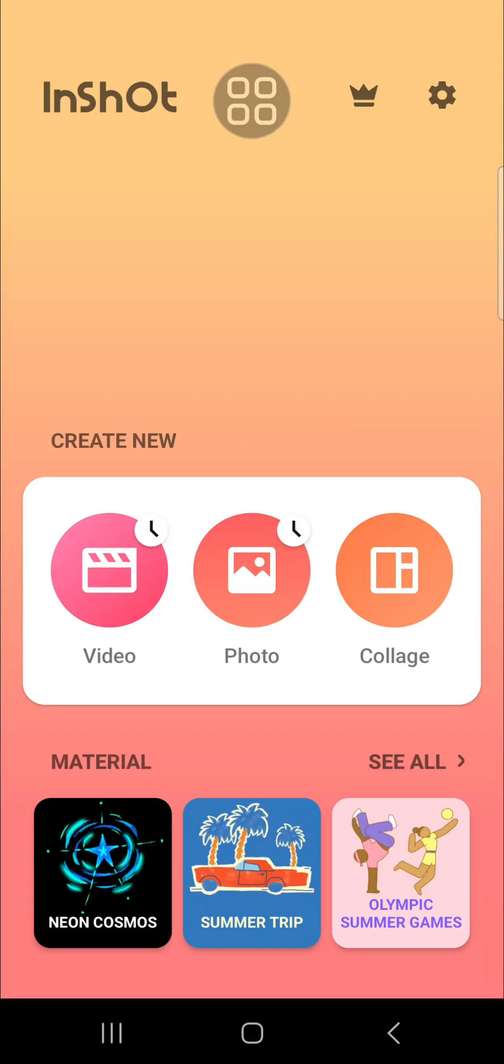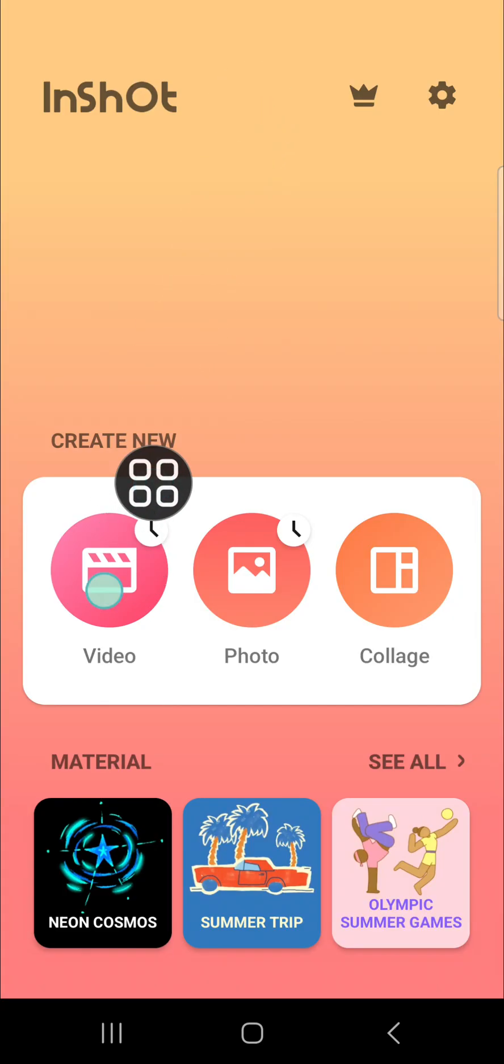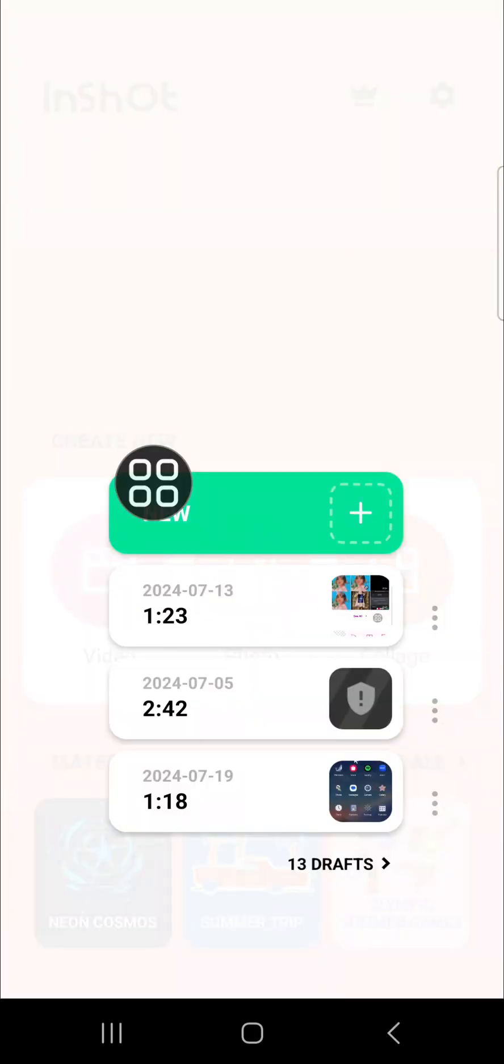As you can see, I have opened my InShot application and first of all, I'm going to open a project I have just created on InShot.